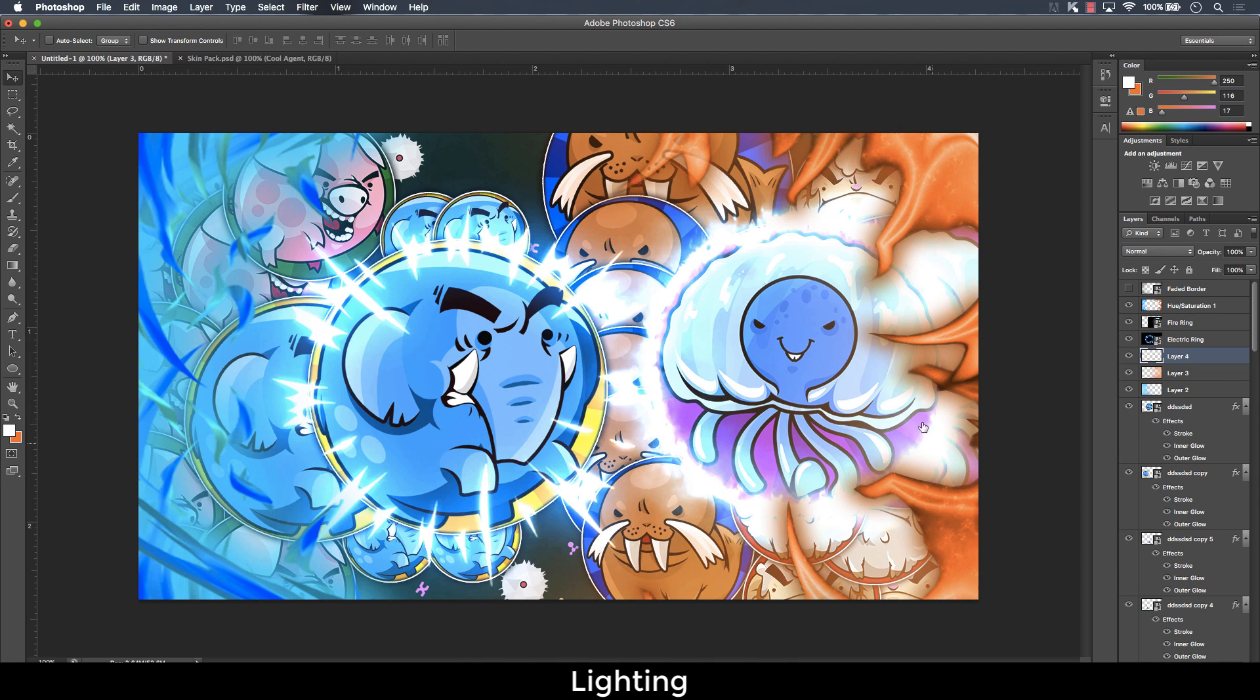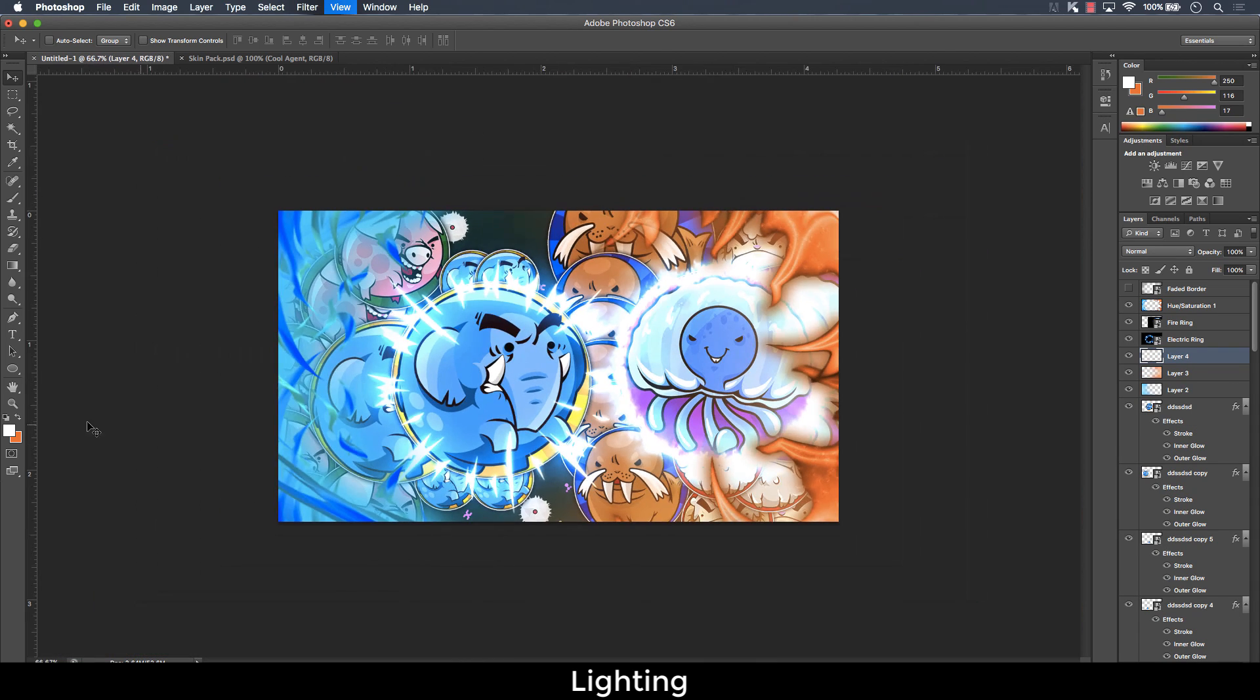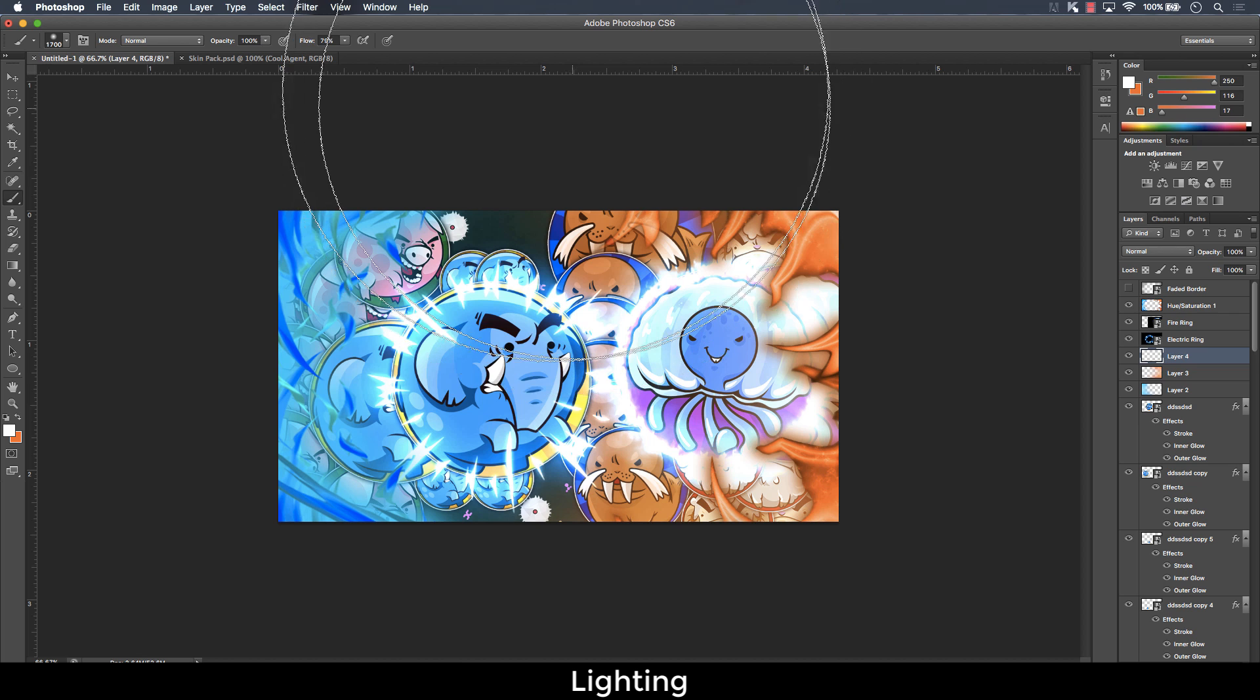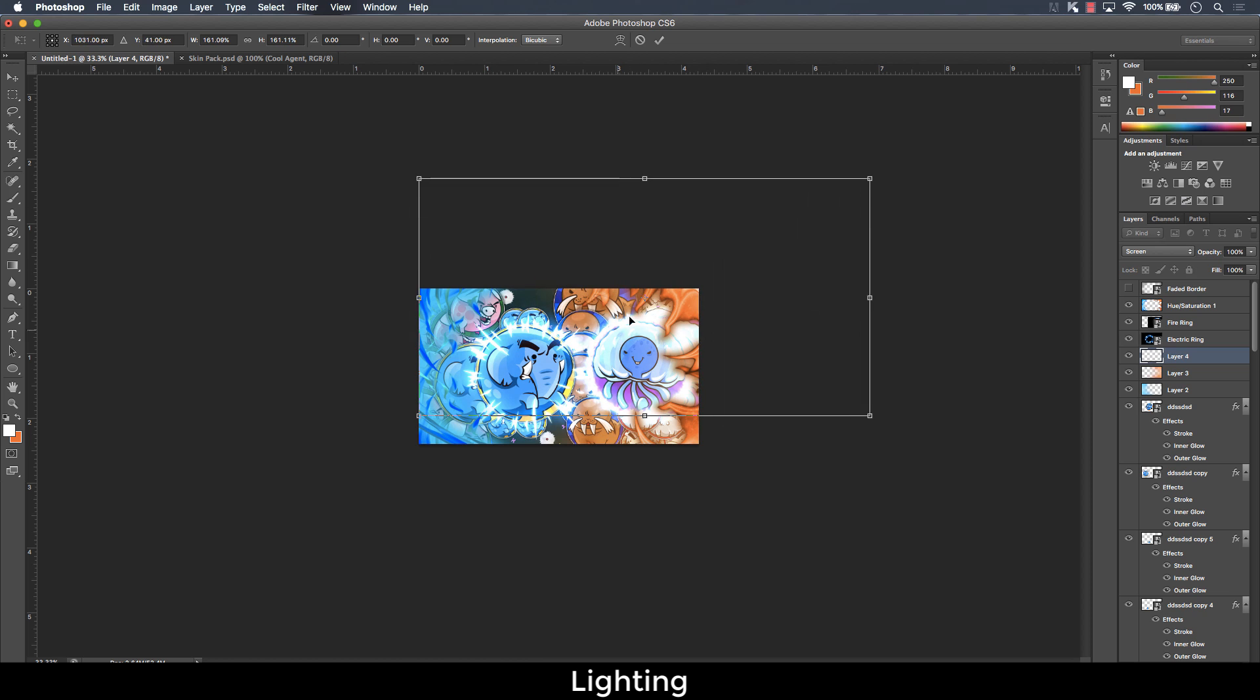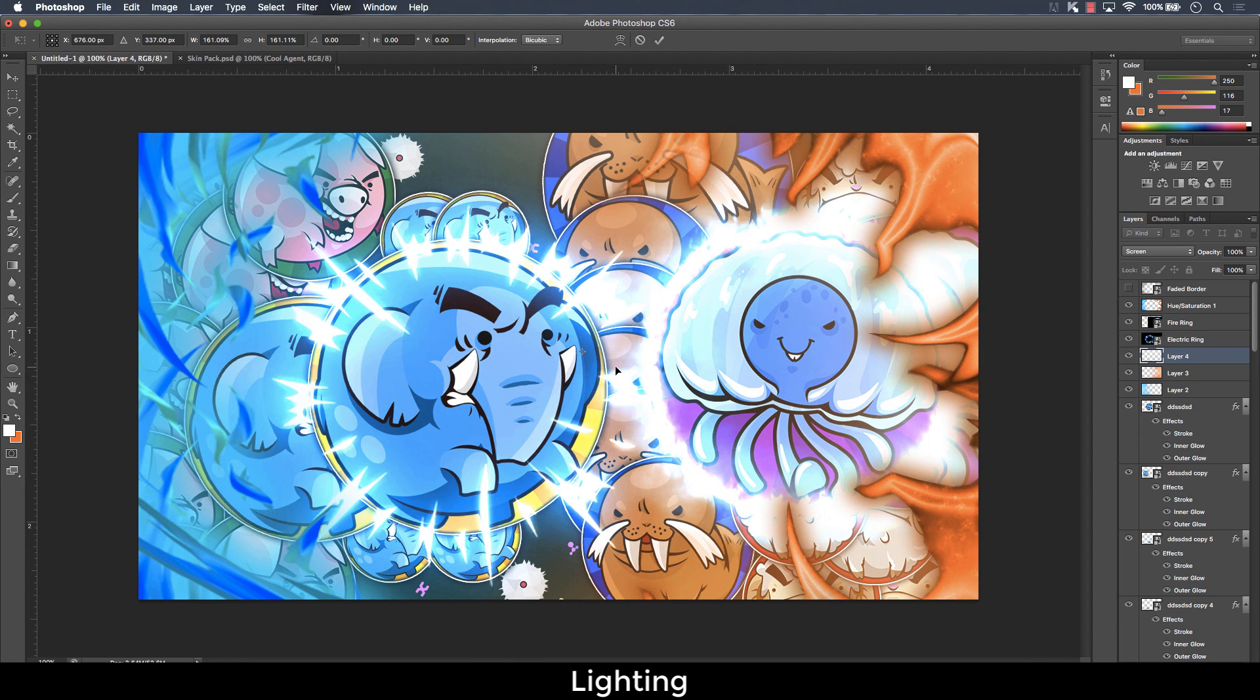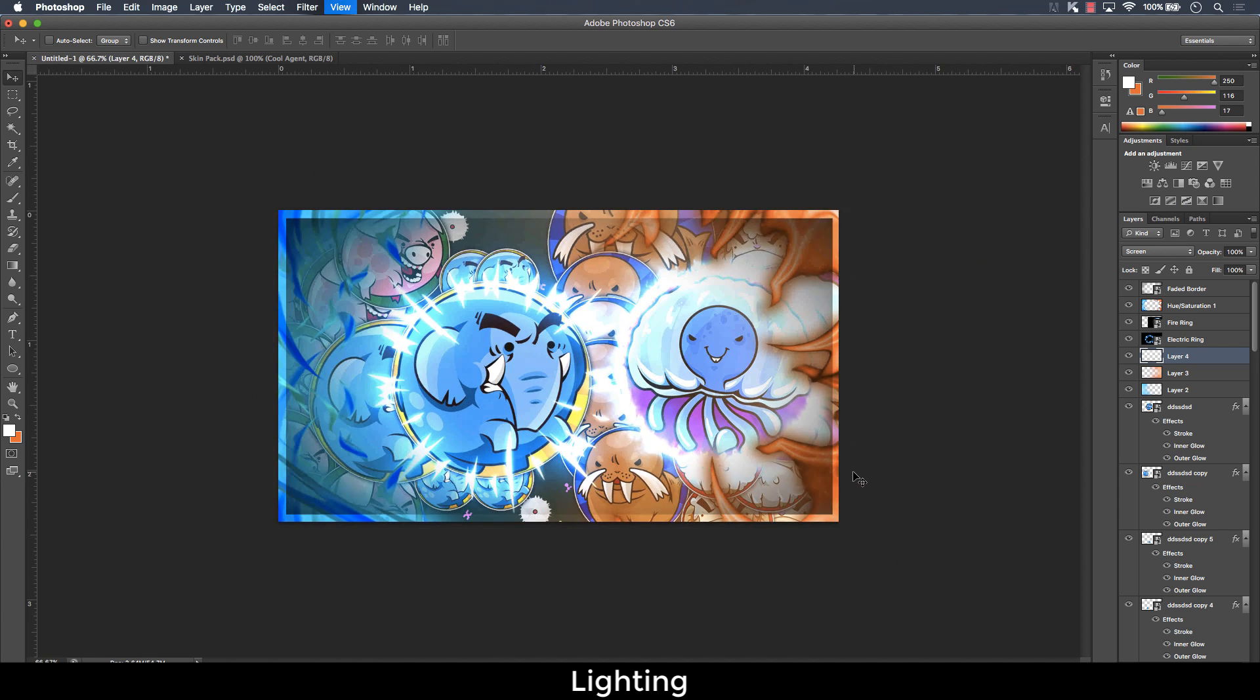Now, once you've done that, make another layer and do like so. And you are done. All you need to do is put back the vignette border. And there you go.